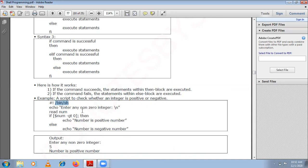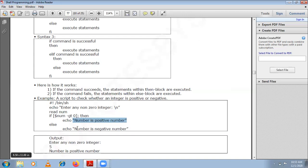You need to enter an integer other than zero. If it is greater than zero it will print positive; if it is less than zero it will print negative. The integer you enter is stored in the variable num. You check the condition: if the value of num — obtained using $num — is greater than zero (using the minus-gt operator), you display 'number is positive', else 'number is negative'.